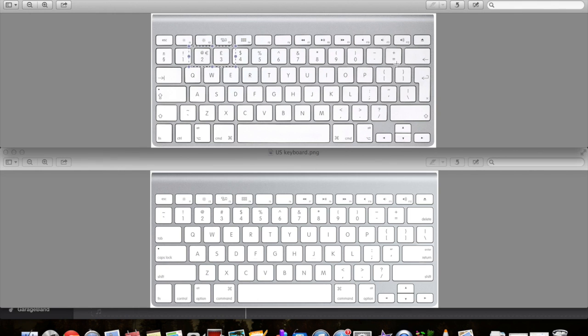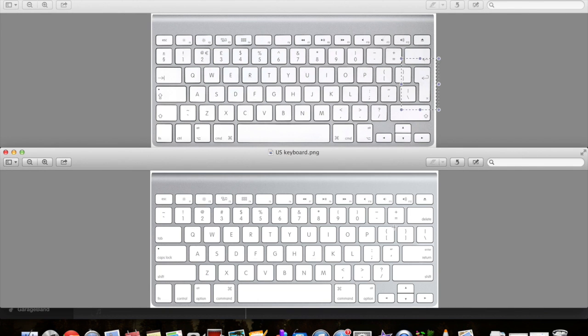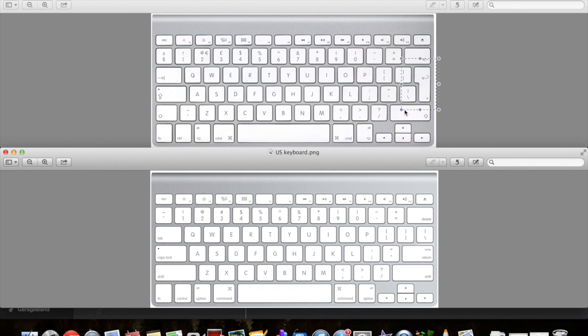The last difference, probably the most noticeable if you're a touch typer or you're used to the return key, is the shape of it. In the American version, you actually have the position completely different. You have the backslash and bar, which is completely different on the American version.